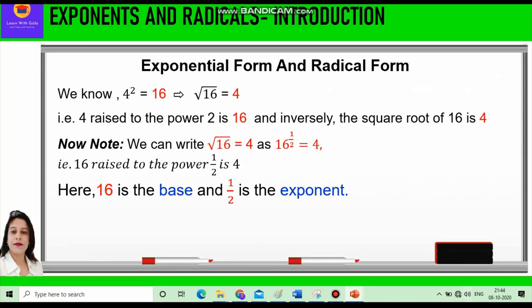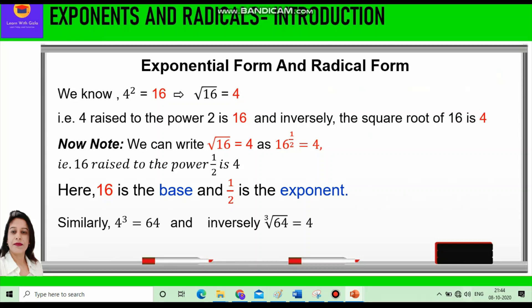Let me explain with the help of an example. 4 cubed is equal to 64, and inversely we can say cube root of 64 is equal to 4, or 64 raised to power 1 by 3 is equal to 4.